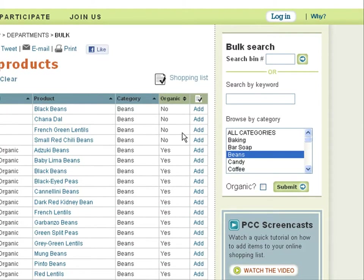Any time while browsing your search results, you can add products to your online shopping list. It's very easy — simply click the Add button next to an item of your choosing.